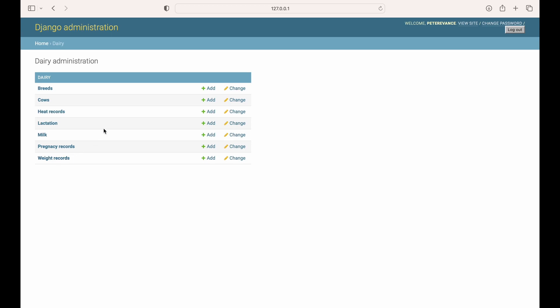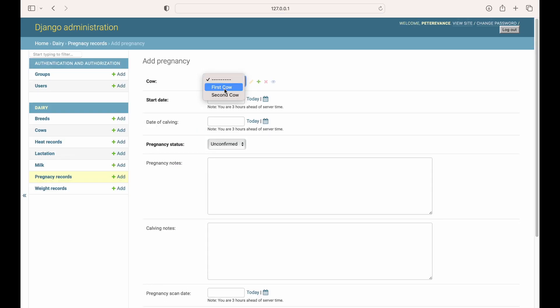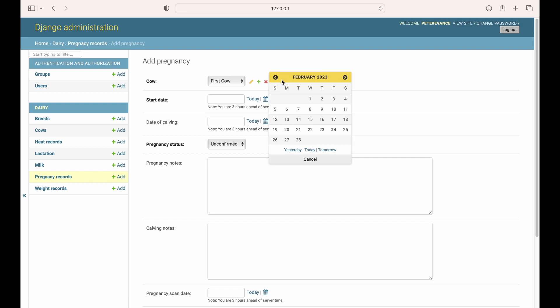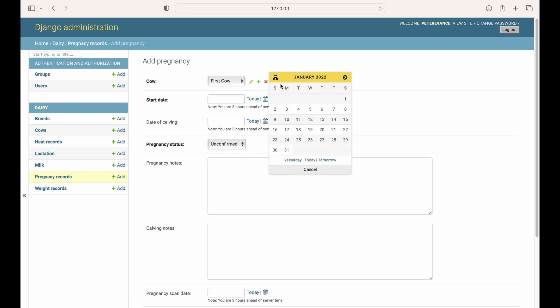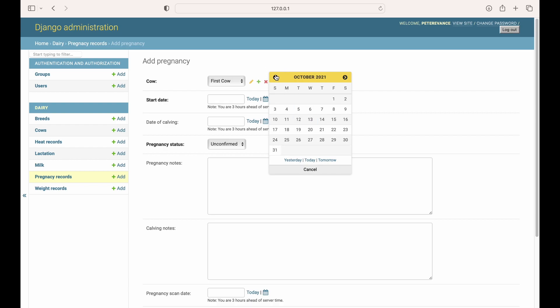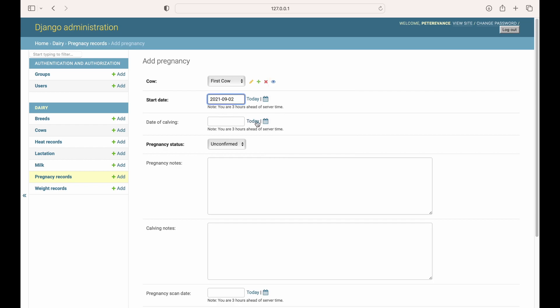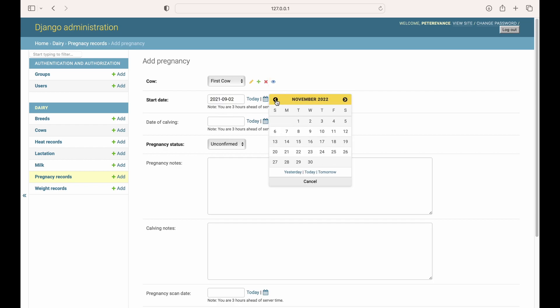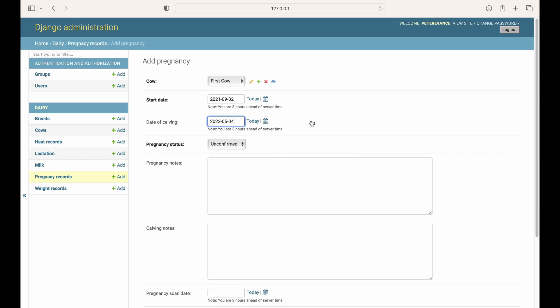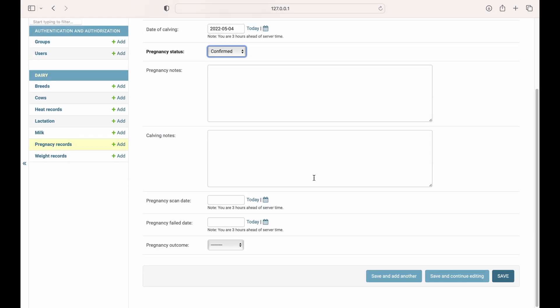We have the weight records and the heat records model already registered. We'll go ahead and add a pregnancy record for a cow. Add first cow. Start date was in the last year, maybe September. Then the date of calving was maybe in May. Then the pregnancy was confirmed.